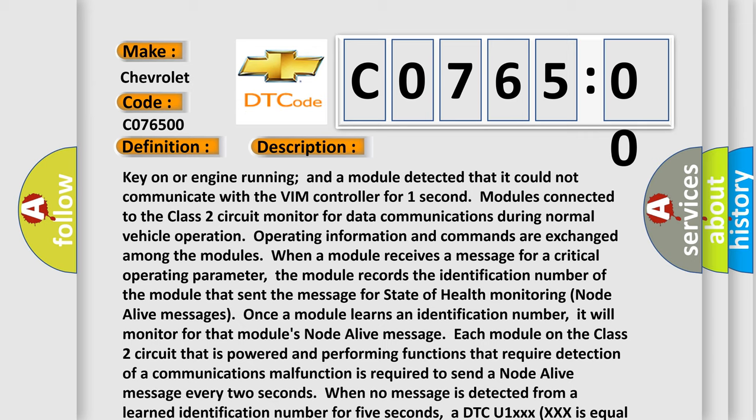Each module on the Class 2 circuit that is powered and performing functions that require detection of a communications malfunction is required to send a node alive message every two seconds. When no message is detected from a learned identification number for five seconds, a DTC U1XXX is set, where XXX is equal to the three-digit identification number.